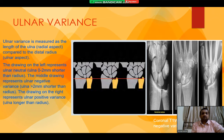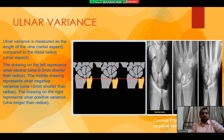Let's talk about the ulnar variance. Ulnar variance is measured as the length of the ulnar compared to the distal radius. The drawing on the left represents ulnar neutral, which is when the ulnar is 0 to 2 mm shorter than the radius. The middle drawing represents ulnar negative, where the ulnar is more than 2 mm shorter than the radius. The drawing on the right represents an ulnar positive variance, in which the ulnar is longer than the radius.